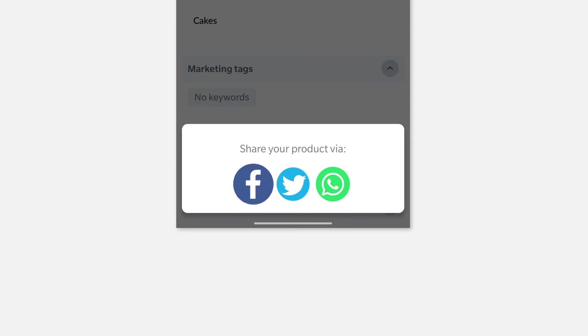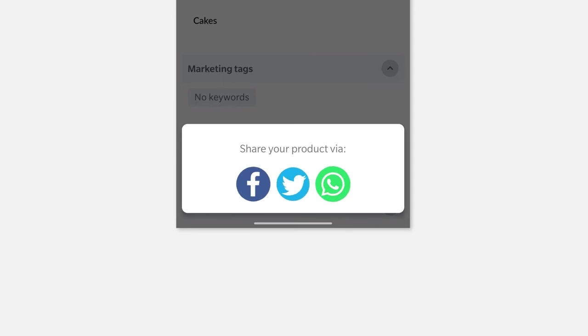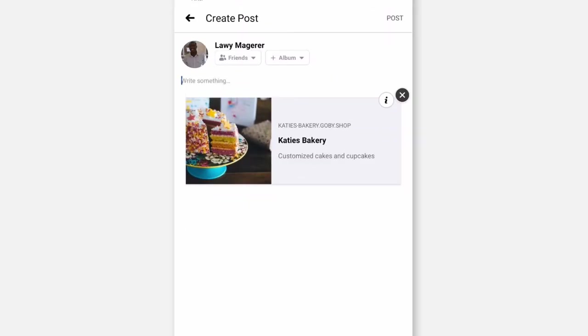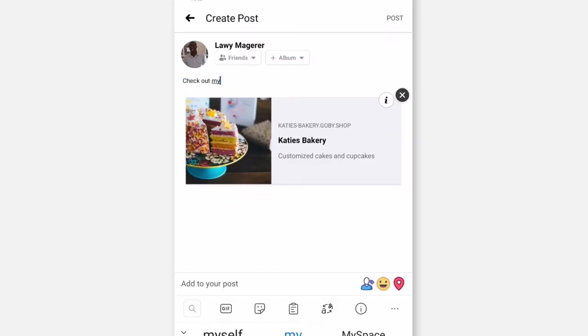Select the social profile you'd like to use to share your specific product. Again, you'll be able to pick one of either Facebook, Twitter or WhatsApp. Once you choose your preferred channel, your product link URL is automatically picked and all you need to do is add a quick, punchy description to get your customers excited.